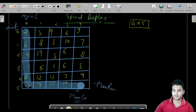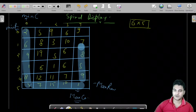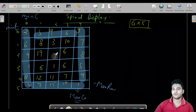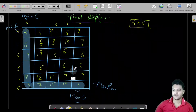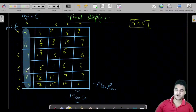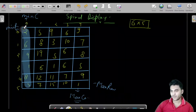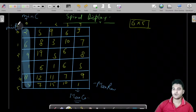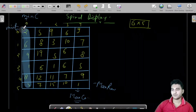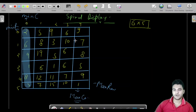Let us break this problem into steps. We label the walls: left wall, bottom wall, right wall, and top wall. First, we print the left wall — starting from minimum row and going till maximum row at the minimum column. How many total elements are there to print?